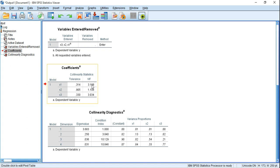So in this way, you can check the multicollinearity of the independent variables in your dataset. If you have any questions, feel free to ask in the comment section. Thanks for watching.